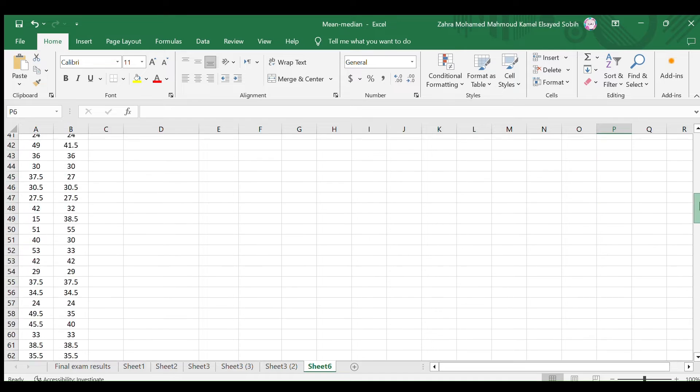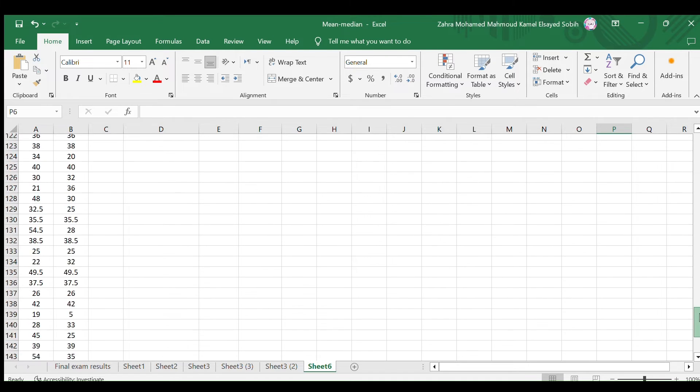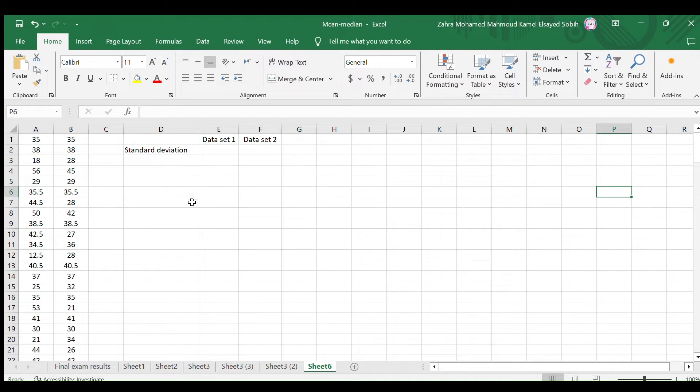These are the two data sets I shall use. In these two cells, I shall add the standard deviation.